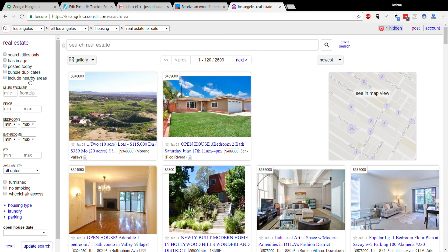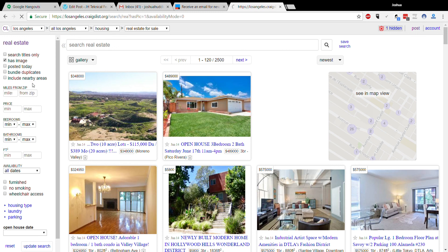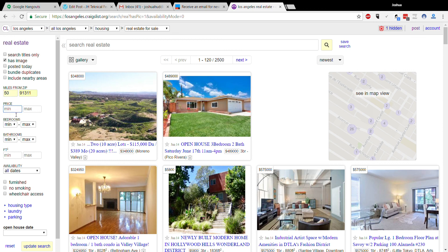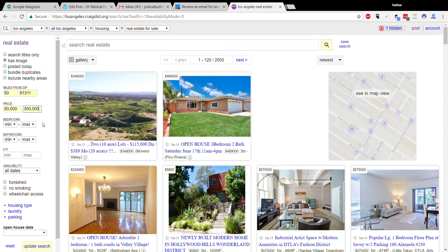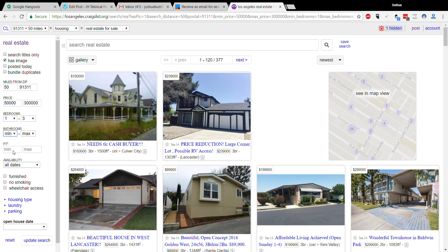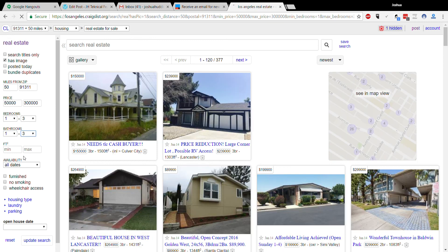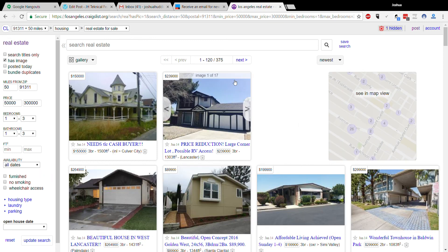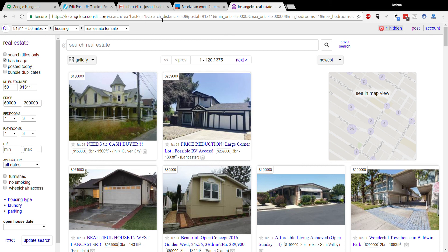You can see we have different options. Has image—we'll do that. Miles from zip—we'll do my house, 91311, and 50 miles out. Price—we'll do $50,000 to $300,000. Bedrooms, one. See, it's updating. Bathrooms, one to three. There you go. So that's our specific search. Our URL has now been customized.